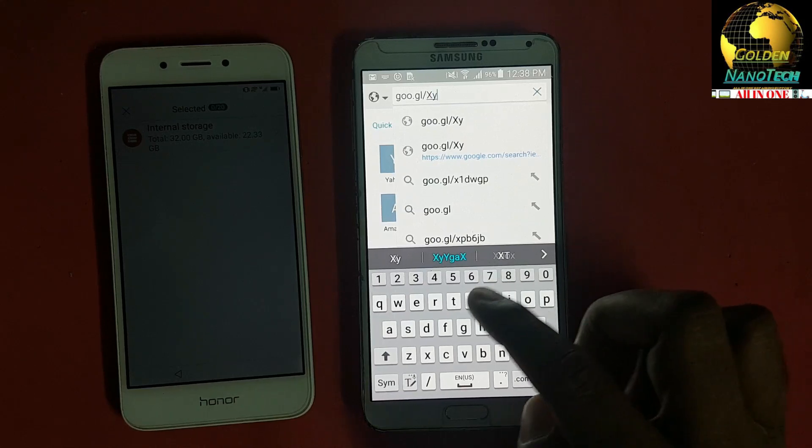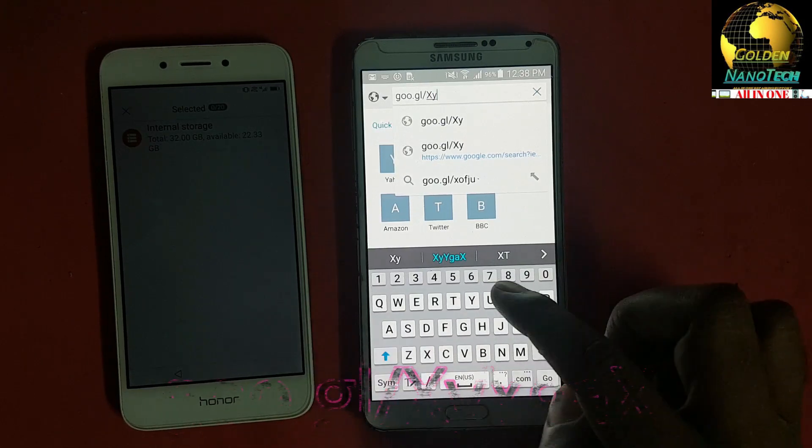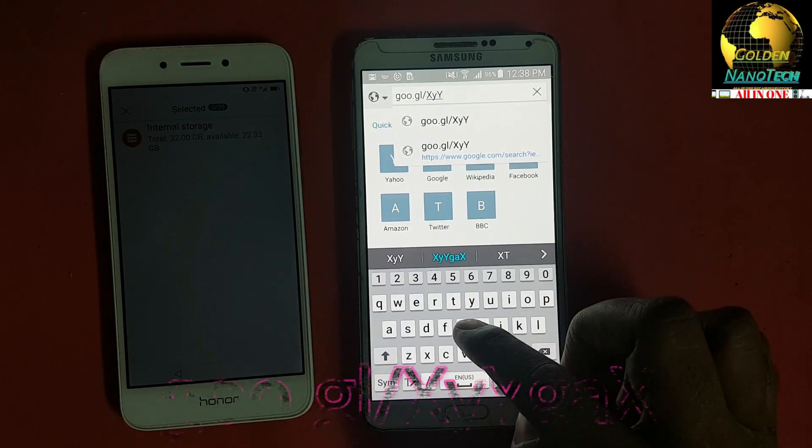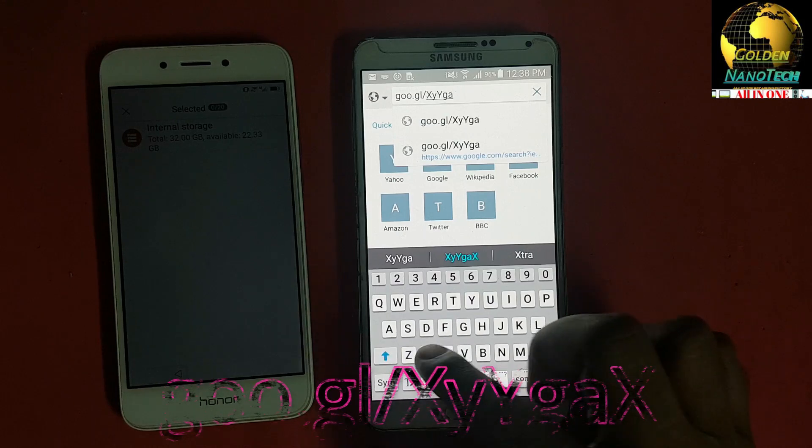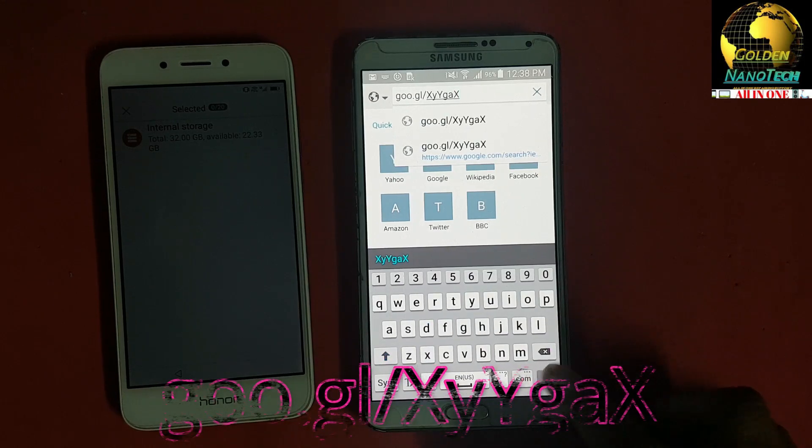Type here: X capital, Y small, Y capital, G small, A small, X capital, again.